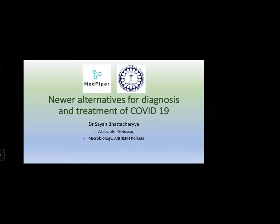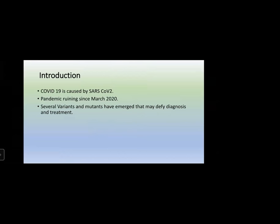Today's topic is newer alternatives for diagnosis and treatment of COVID-19. I again thank MedPiper for giving this opportunity. COVID-19 is caused by the SARS-Coronavirus-2. SARS-Coronavirus-1 caused the sudden acute respiratory syndrome seen in December 2002 in China and other Southeast Asian countries. This pandemic has been running since March 2020, and by now several mutants and variants have emerged that complicate diagnosis and treatment.